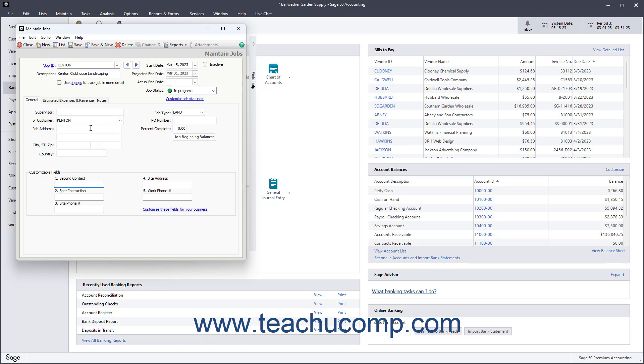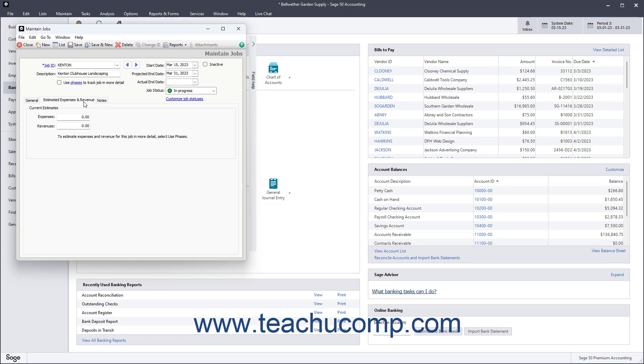Next, click the Estimated Expenses and Revenue tab to enter the estimated expenses and revenues from this job.